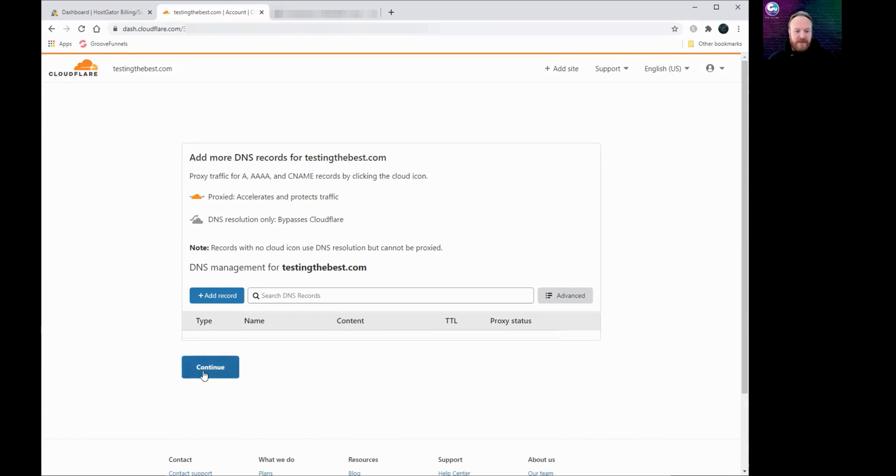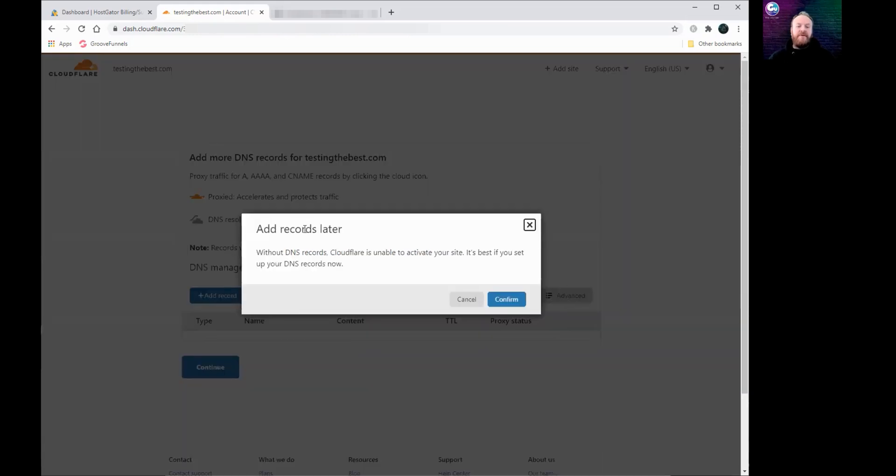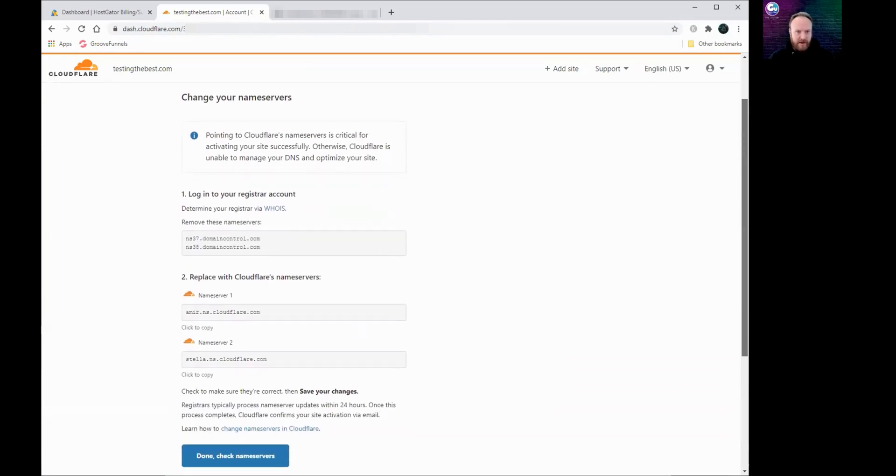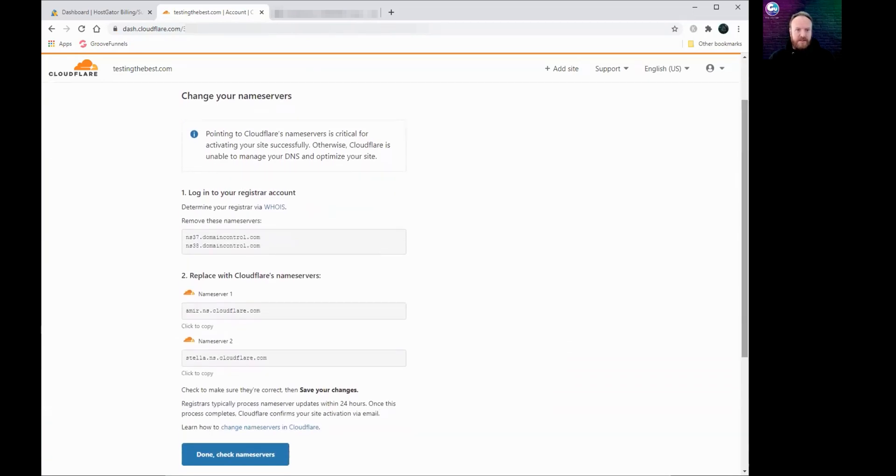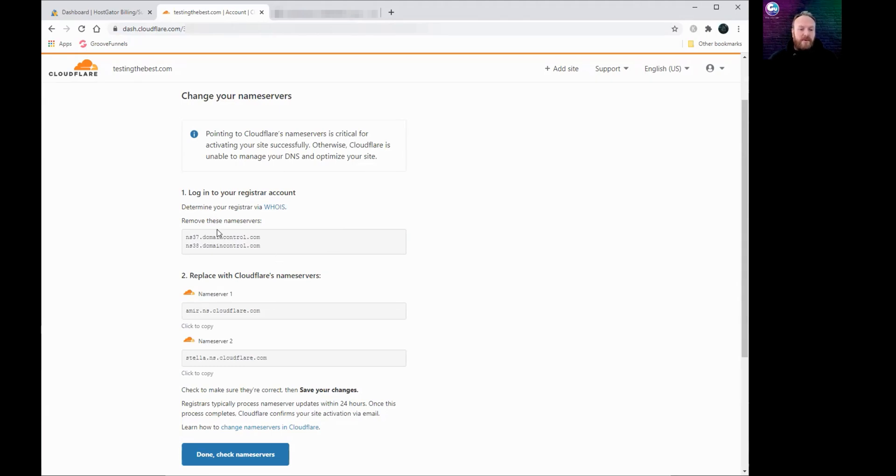When it comes up with this next screen just click continue. If you haven't got any records on there, it will come up with this message saying it's best if you set up your records now, just click confirm. Then it will take you through to this screen which is the next step we need to do, and this is the important bit here: changing our name servers. So what it's telling us to do is to log into our registrar account, which is where we've bought our domain name from, find where your name servers are so that you can change them and replace them with the ones that Cloudflare are providing.